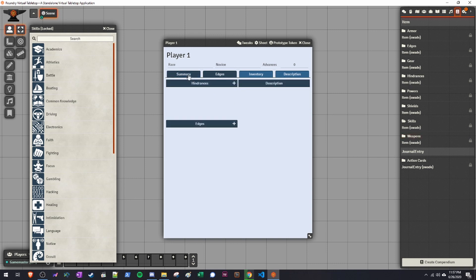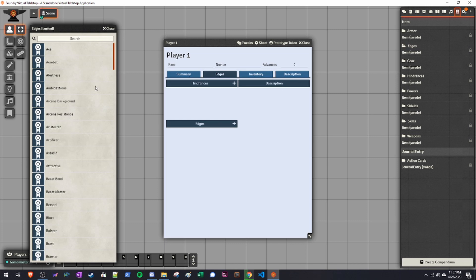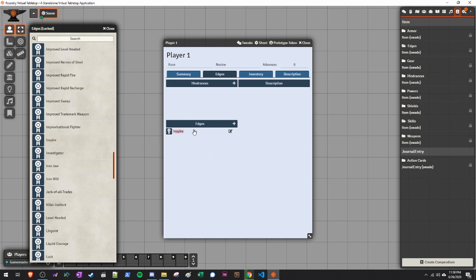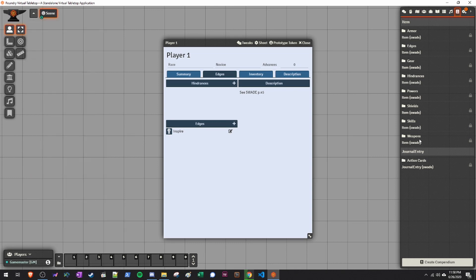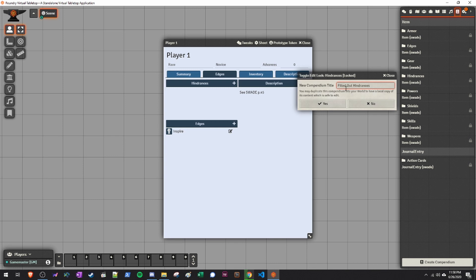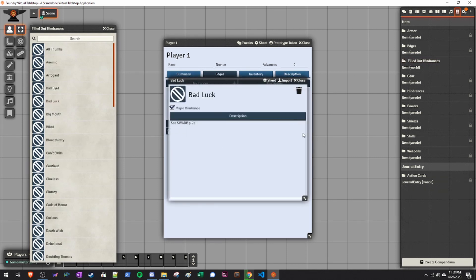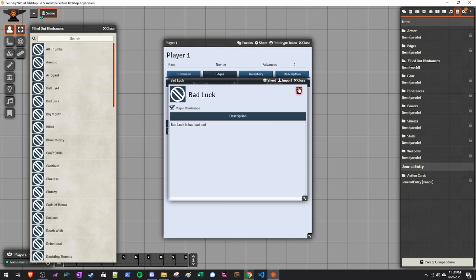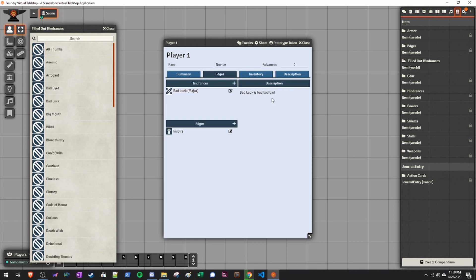If we want to do that for edges or hindrances, that's the same exact process — you go over to Edges. Click the edges button on the compendiums and it's populated with all of the core book edges. You can drag and drop them onto the sheet. Now, because of copyright reasons, you won't see the actual description — only the name and what page number you should see in the core rulebook. If you want to fill these compendiums with your own descriptions, right-click any compendium — let's say Hindrances — click Duplicate Compendium, call it something like 'Filled Out Hindrances,' and you can go ahead and edit these entries with your own descriptions.